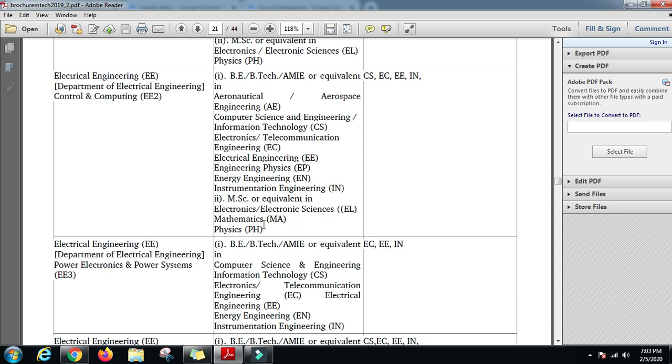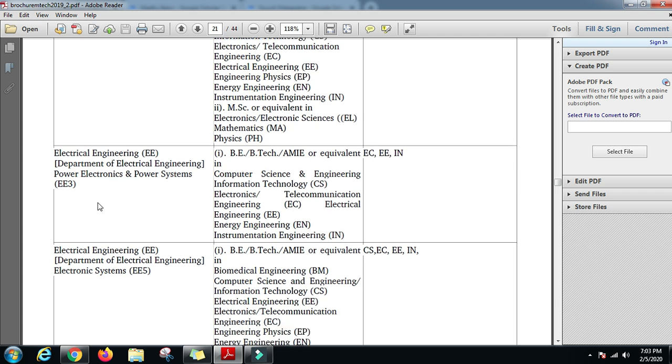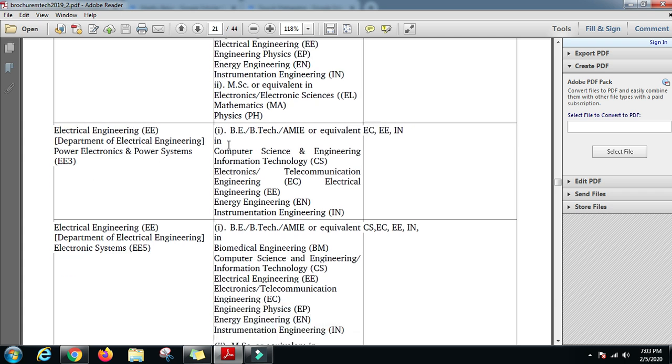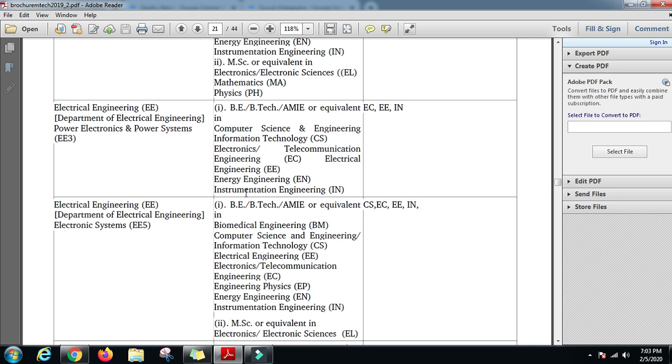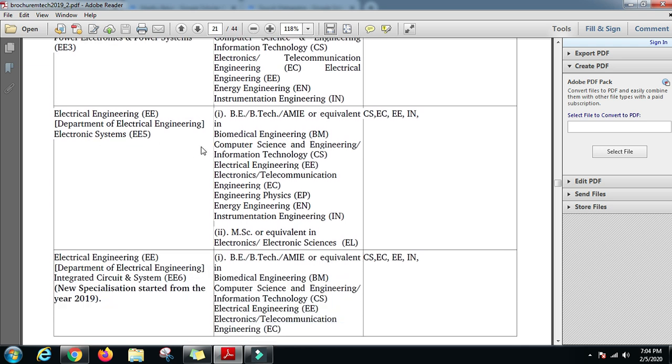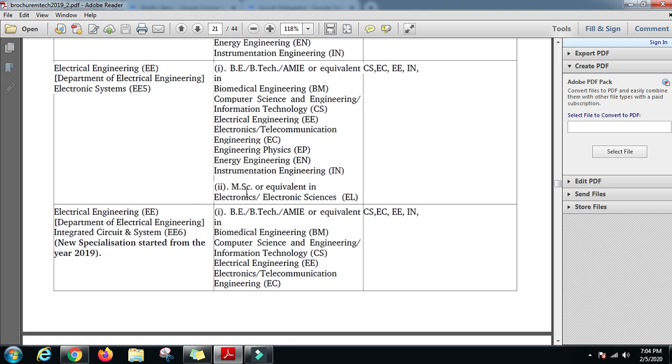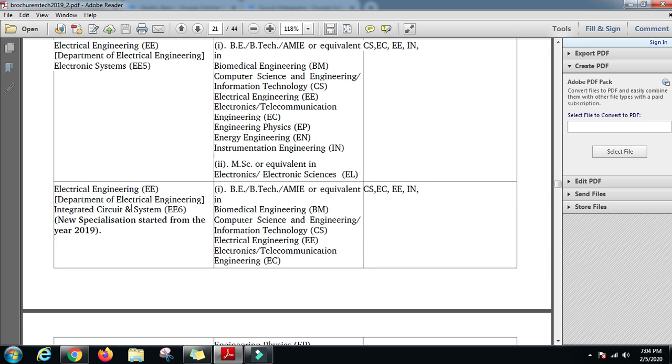For power electronics and power systems, you can have a BE/B.Tech in Computer Science, IT, ECE, Electrical, Energy Engineering, and Instrumentation Engineering. For electronic systems, you can have a BE/B.Tech in Biomedical, Computer Science, IT, Electrical, Instrumentation, or an MSc in Electronics or Electronic Sciences.